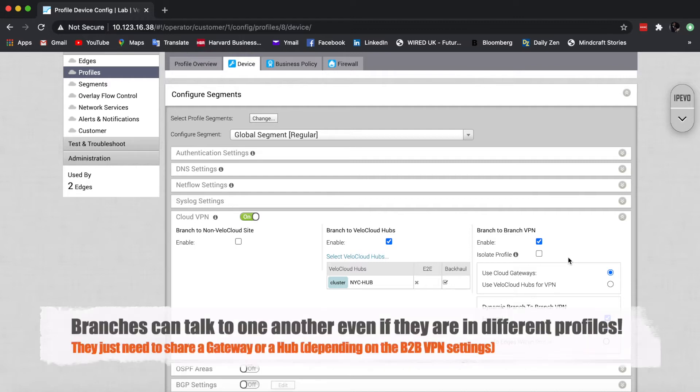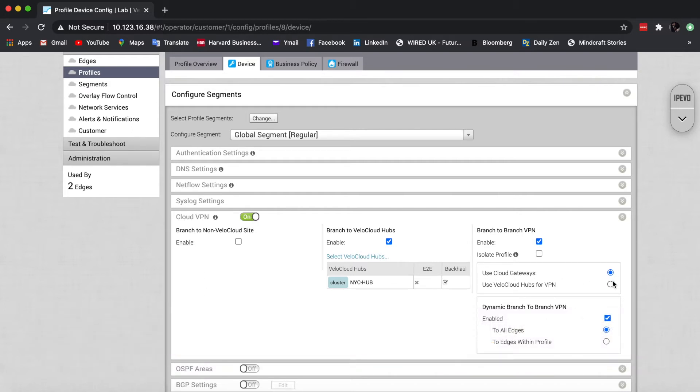By default, if we have two branches and they either share a common gateway, which by the way, all of them do. Remember, we use the super gateways in case the primary and secondary are not shared between branches.